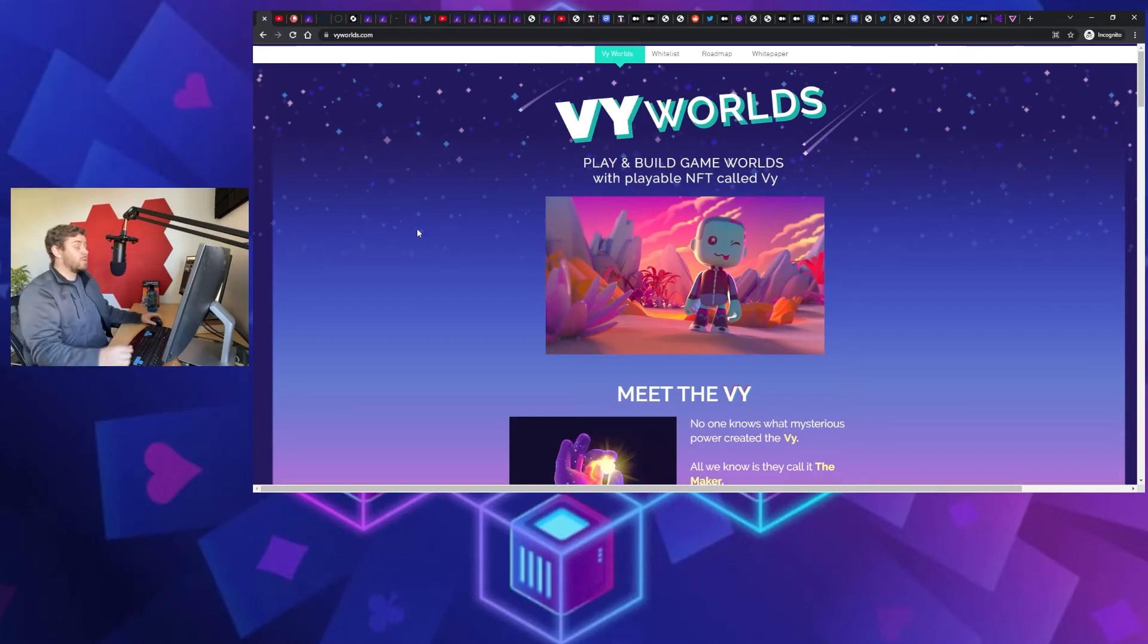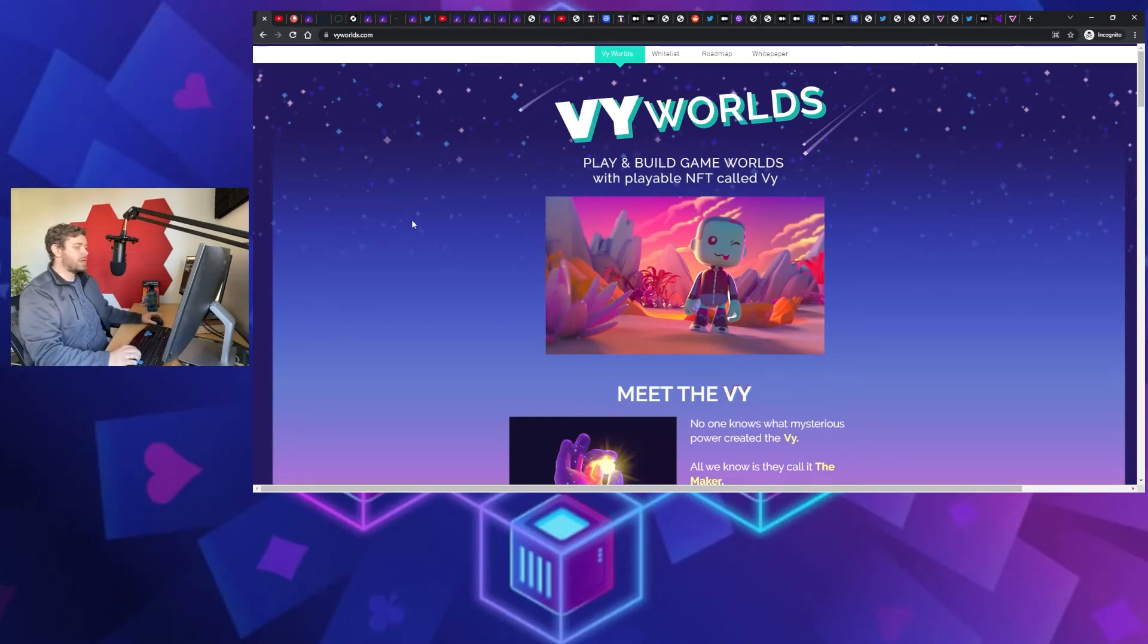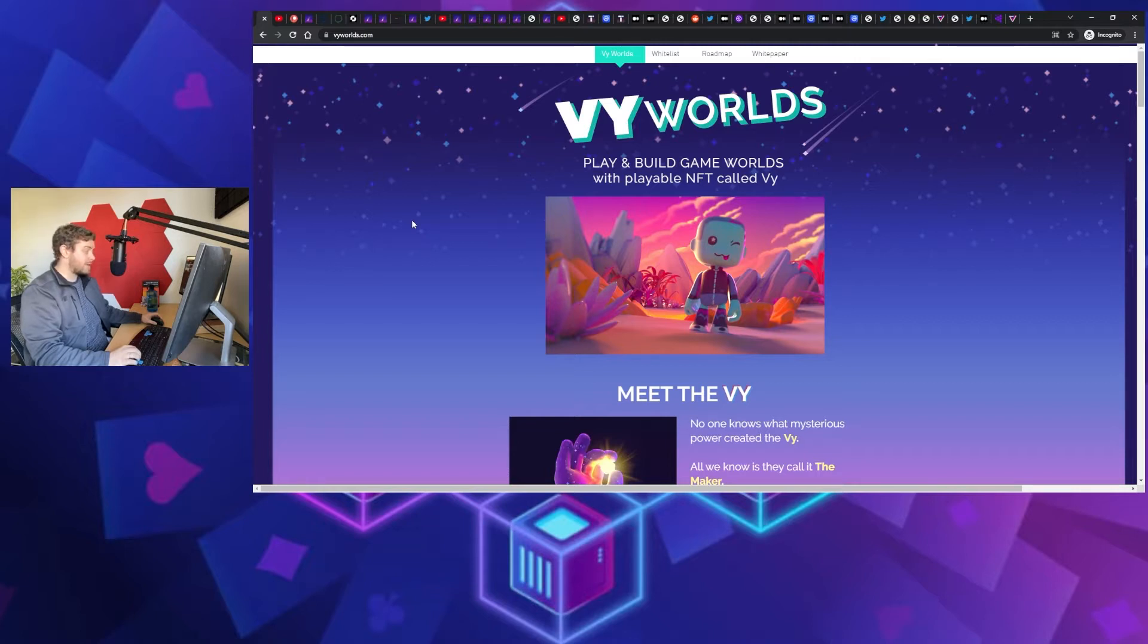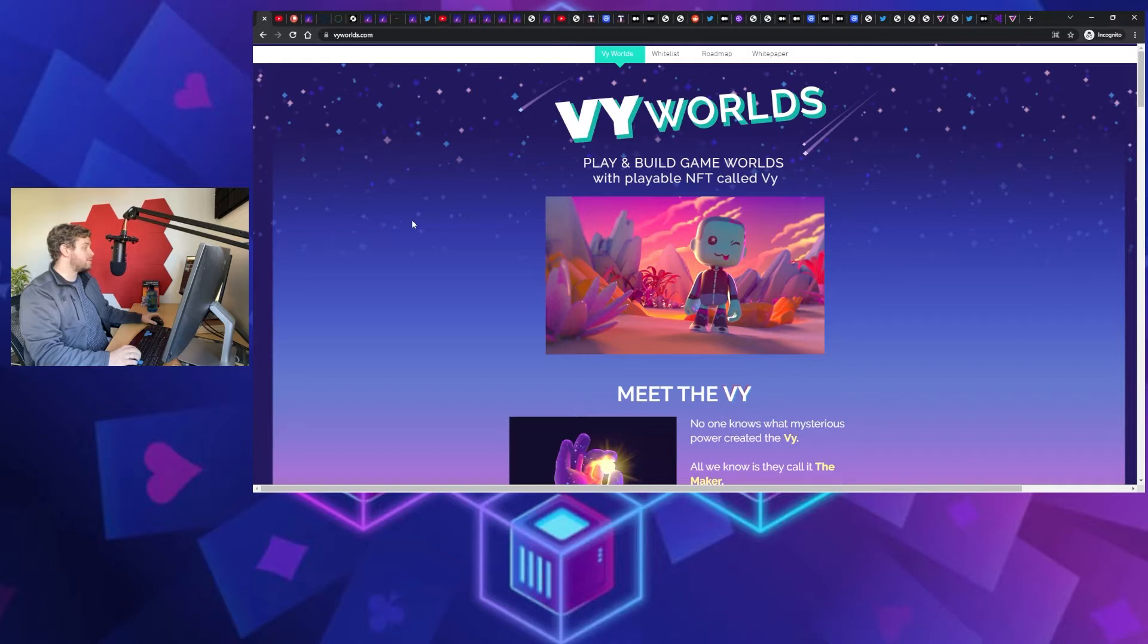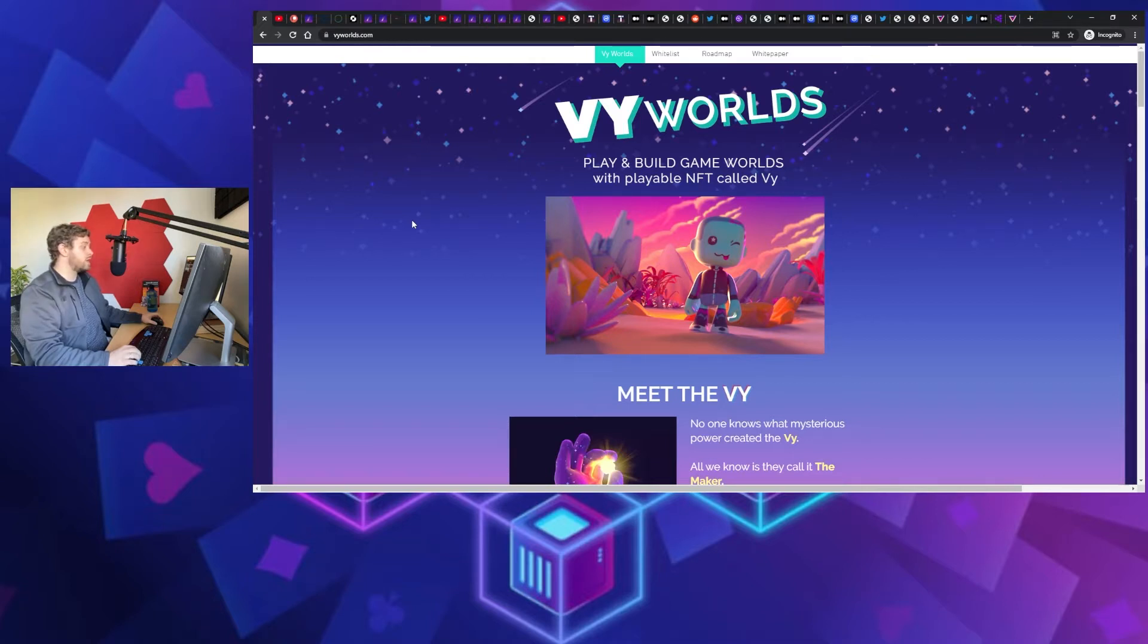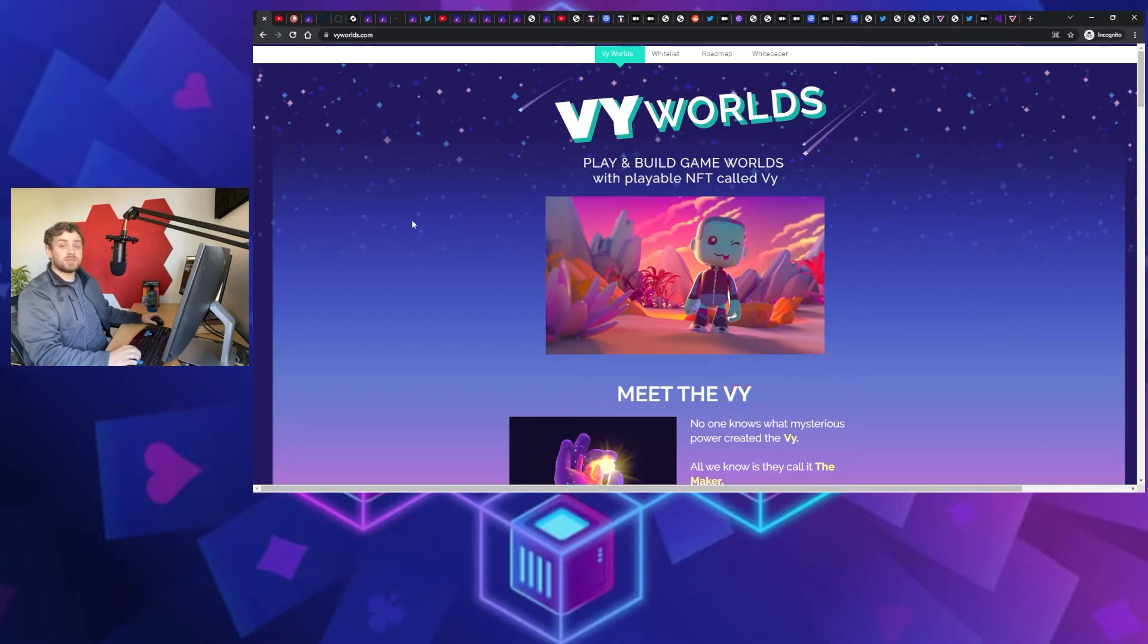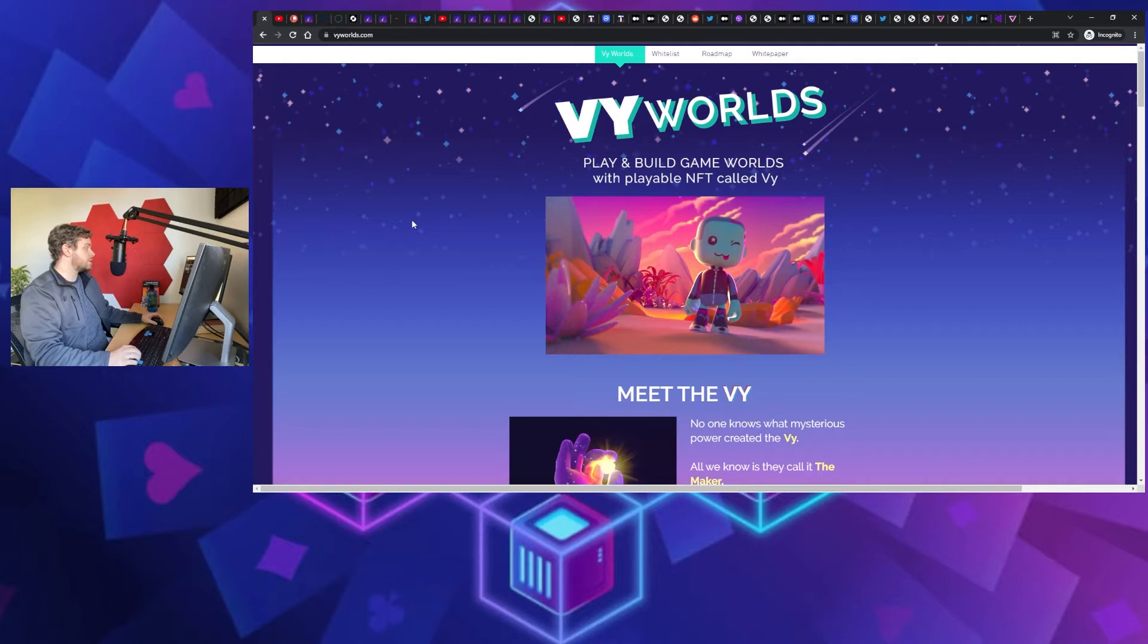Okay, so today we're taking a look at VY Worlds, a play-to-earn game and create-to-earn game that is actually in the whitelisting period right now. I had an opportunity to talk to the developer of the game directly, listened to a bunch of his AMAs, and I'm super excited to see how this project goes.